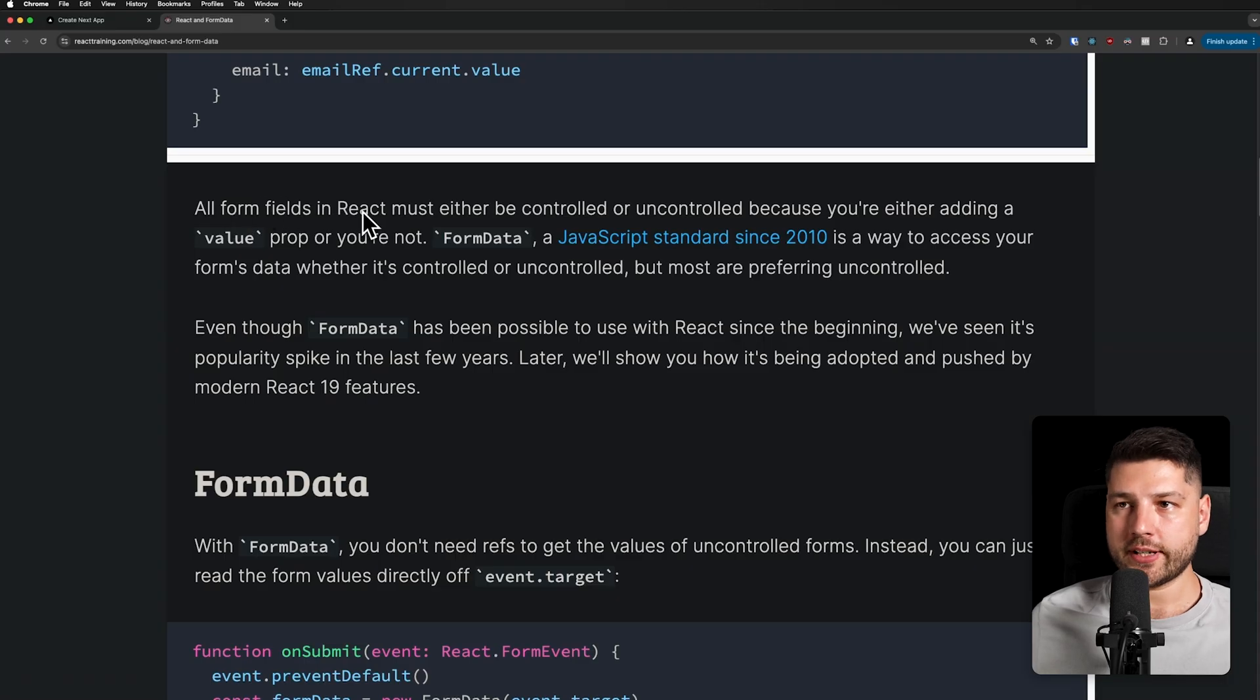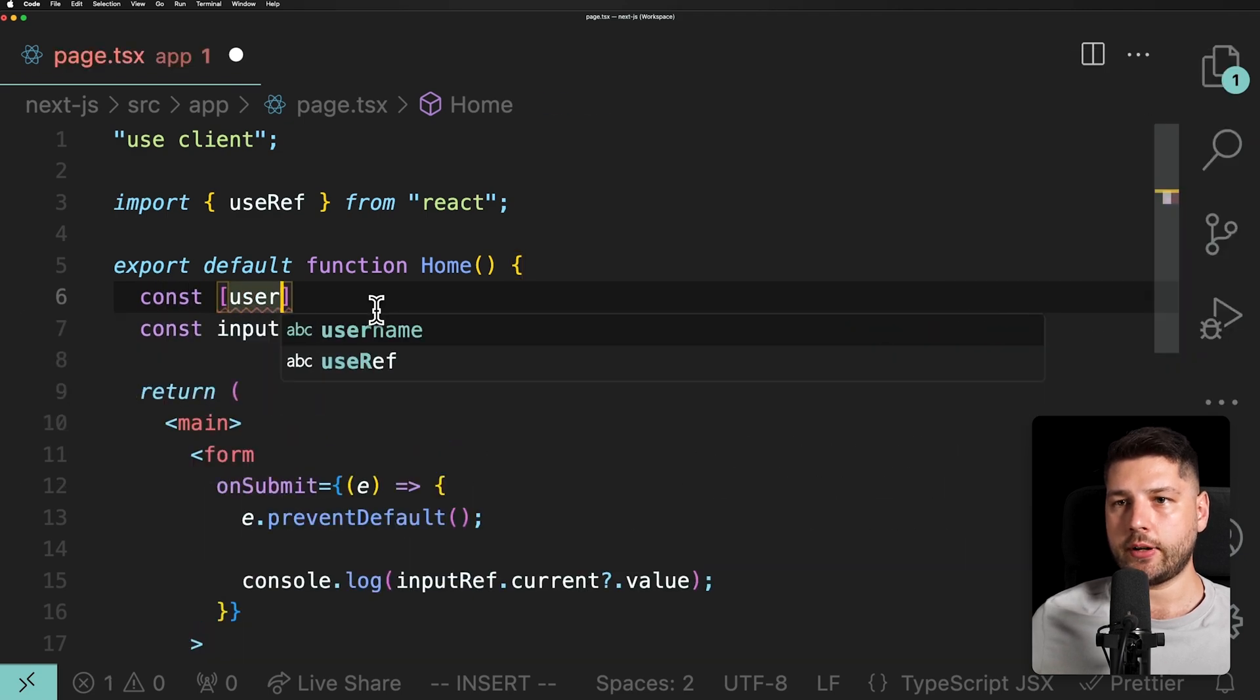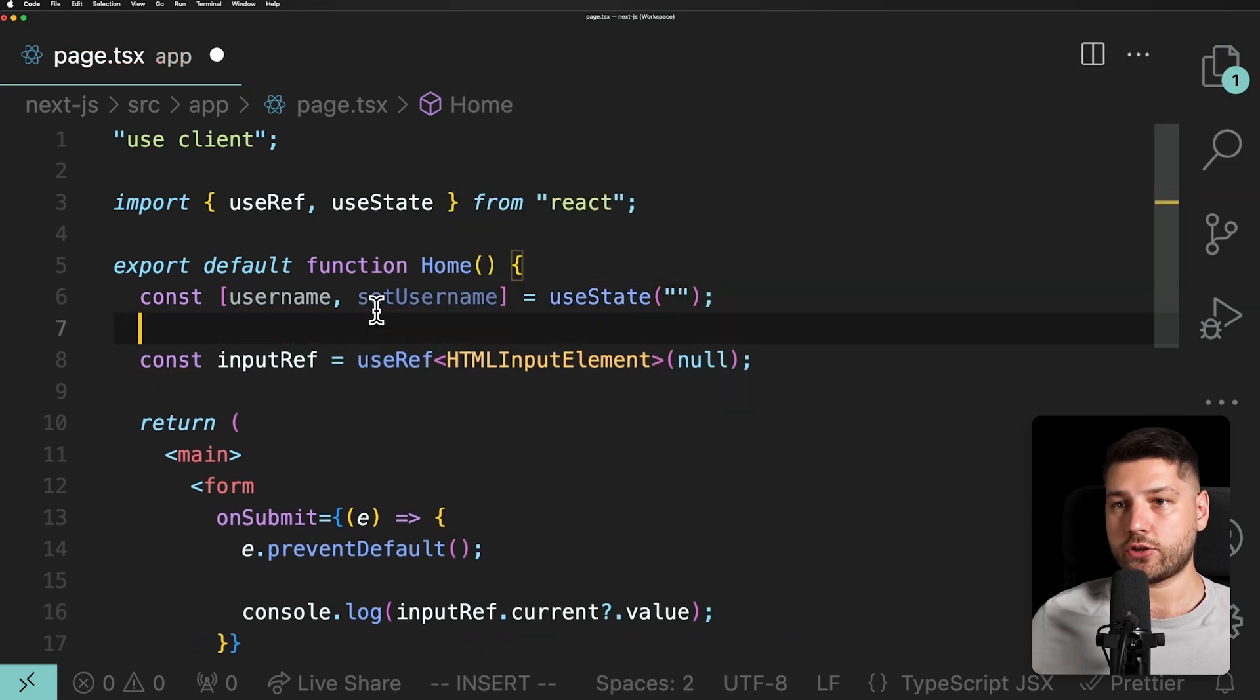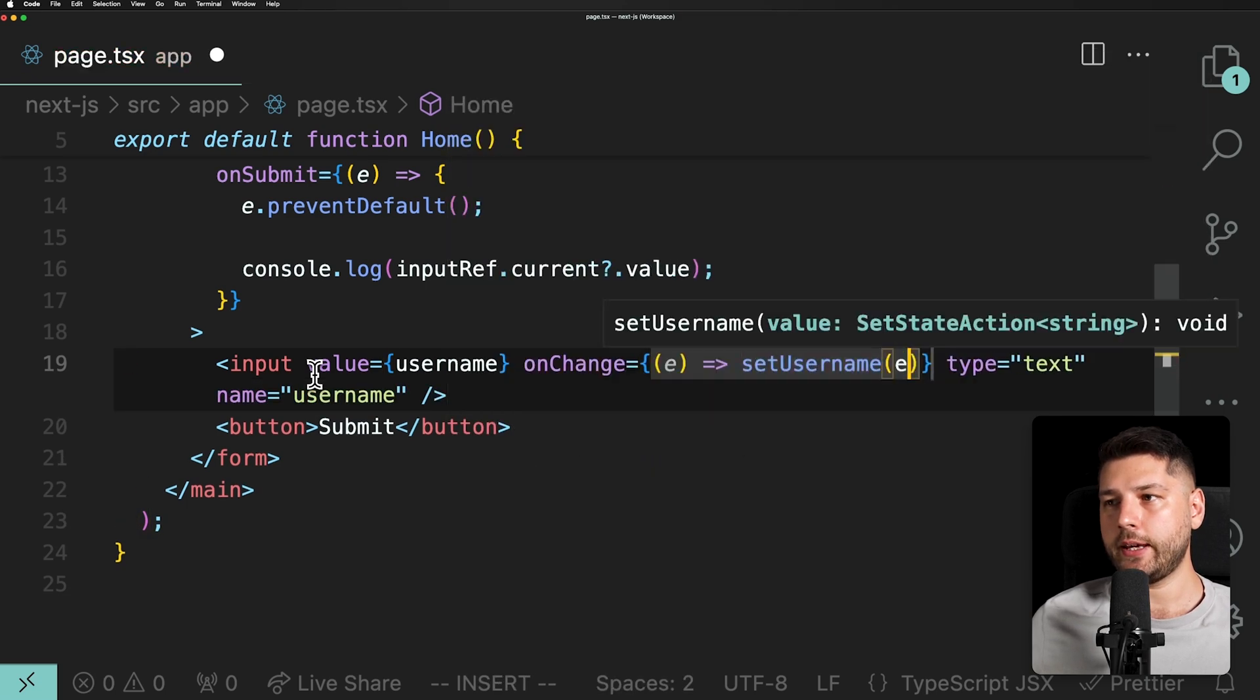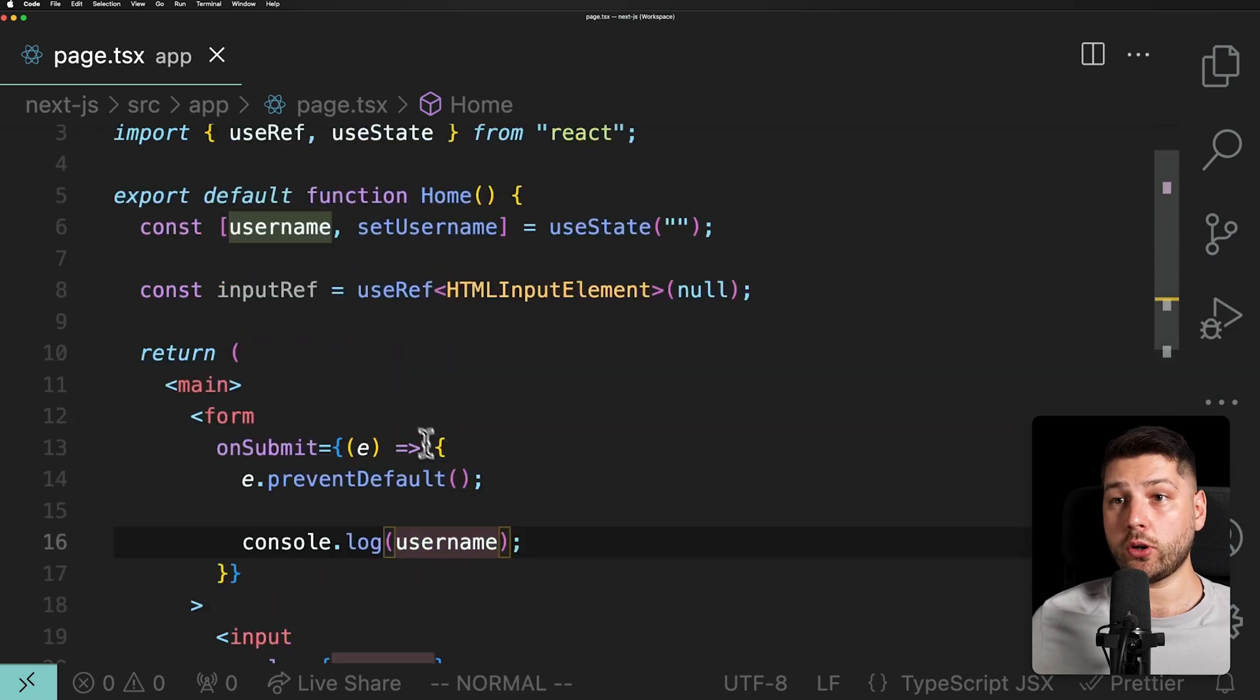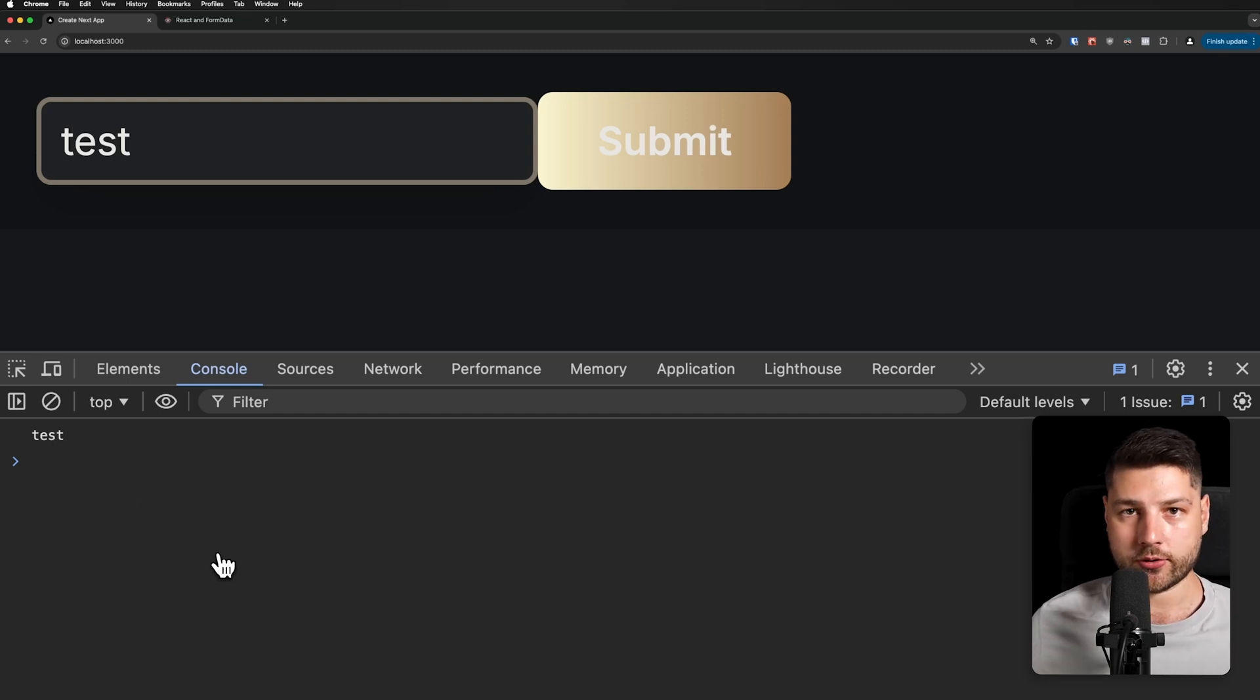All form fields in React must either be controlled or uncontrolled because you're either adding a value prop or you're not. By the way, an example of a controlled component would be const username, setUsername, useState, import this from React, give this a string. And here, instead of the ref for a controlled component, we would pass it a value username. And then onChange, we would do e and then setUsername e.target.value. And now to get the value instead of here, we would just console.log username. And now we have a controlled component. We're not using the ref anymore. We can refresh, and now we do test and it works exactly the same way. Same concept, controlled versus uncontrolled components.